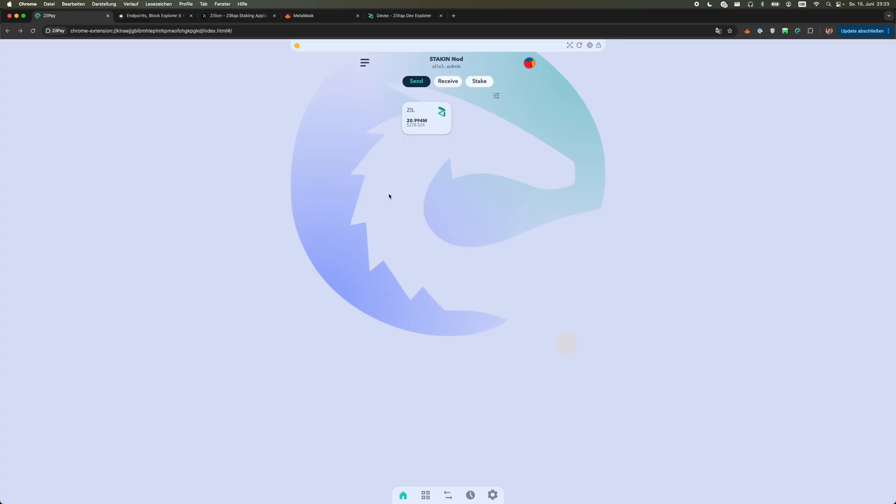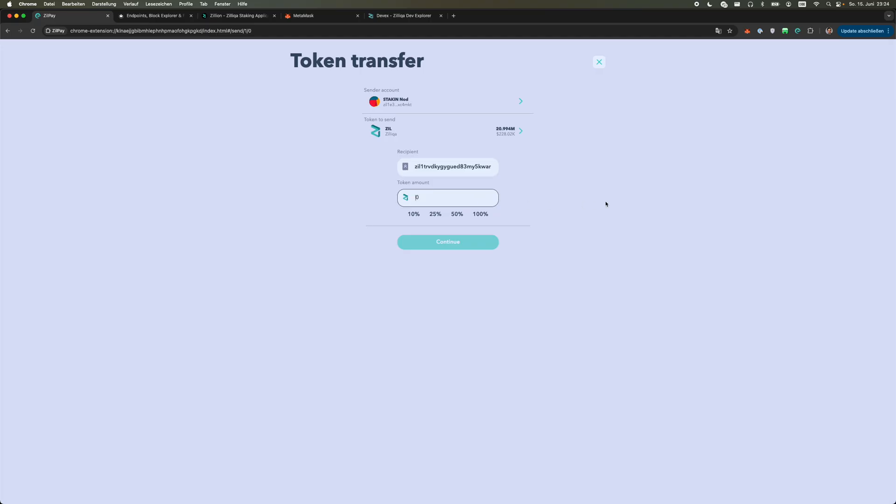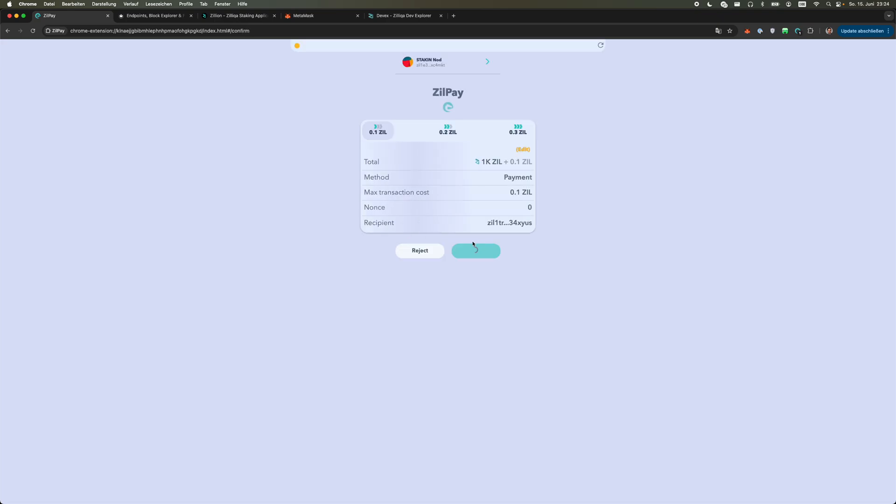I then jump back to my Zillpay wallet. I click on Zil, I paste the converted wallet address and let's say we're sending 1000 Zils from my Zillpay Zilliqa address to my MetaMask EVM address all on Proto Mainnet. We continue, we confirm.